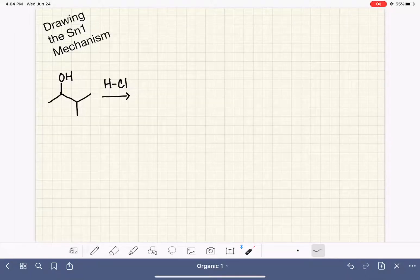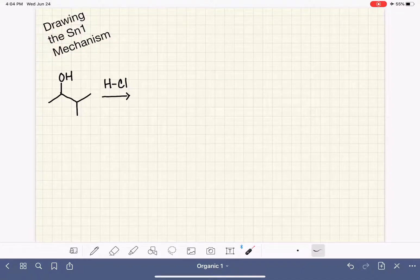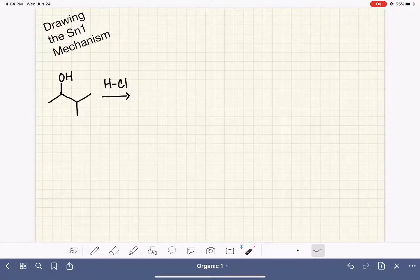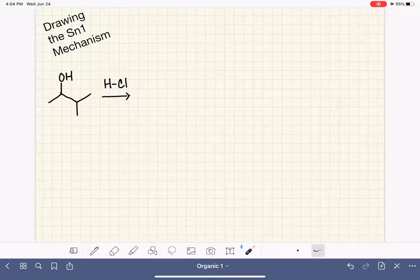Like the SN2 mechanism, the SN1 mechanism also has a series of steps that you should always follow when you're drawing the mechanism. The SN1 mechanism has quite a bit more steps than the SN2, so let's start and go over all of those steps.